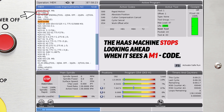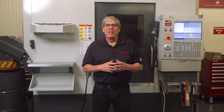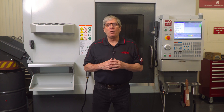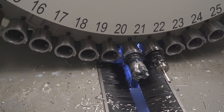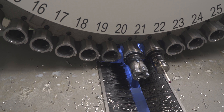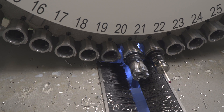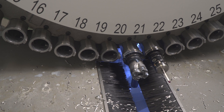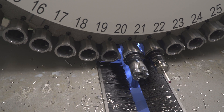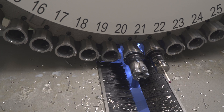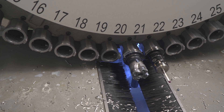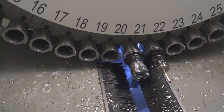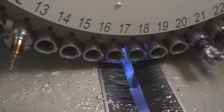right before the next tool change. This slows program execution because the control never sees the next tool and does not pre-position the tool carousel. When the tool change comes, you have to wait for the carousel to get your next tool.